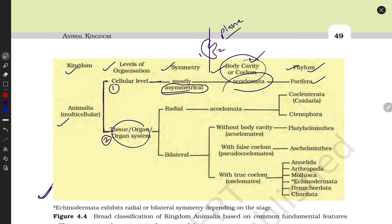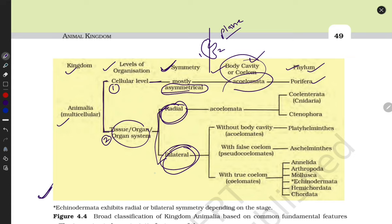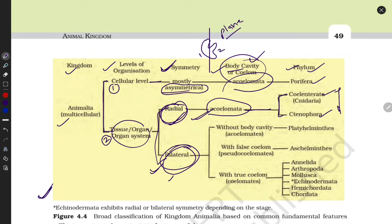Tissue-level organisms are further divided into two subcategories — radial and bilateral — according to their symmetry. Some animals show radial symmetry, some show bilateral symmetry. If they have a coelom, we write Coelomates; if they don't, they are Acoelomates. They are further divided into two phyla: Cnidaria and Ctenophora, both of which do not contain a coelom.